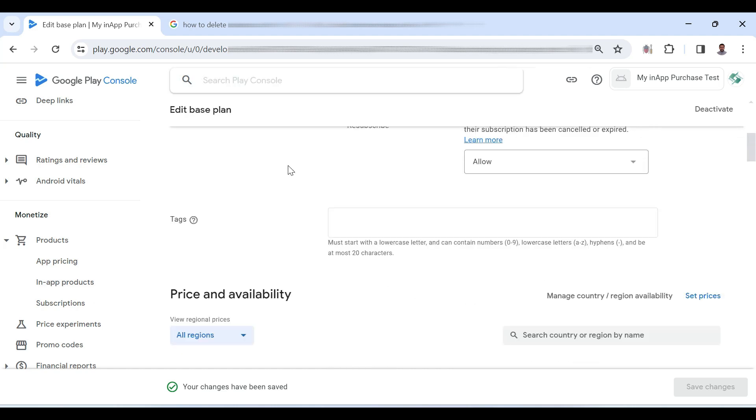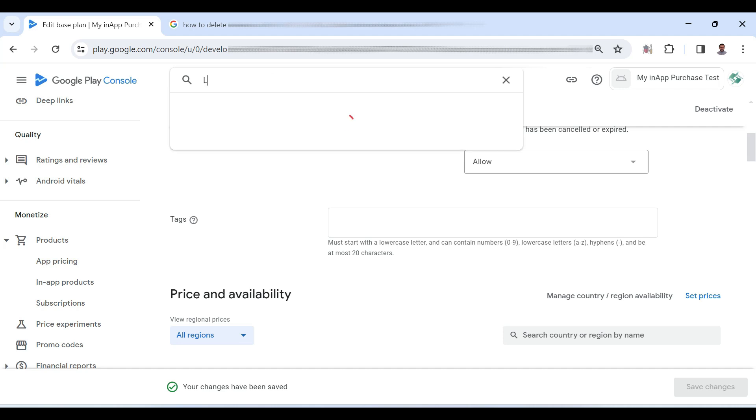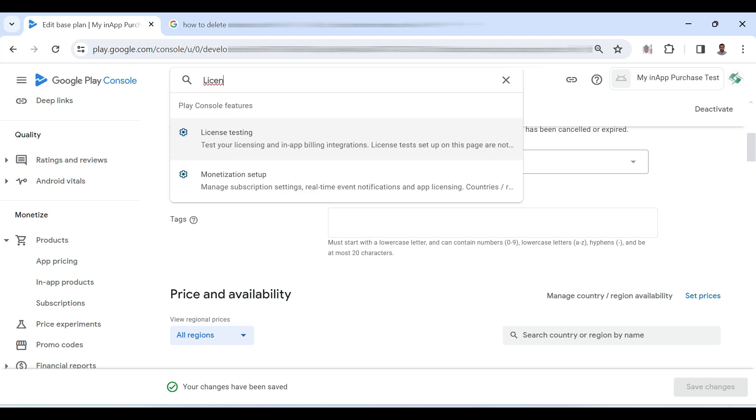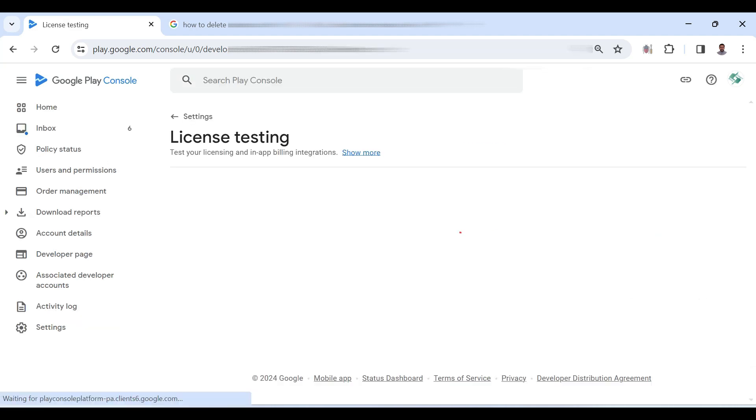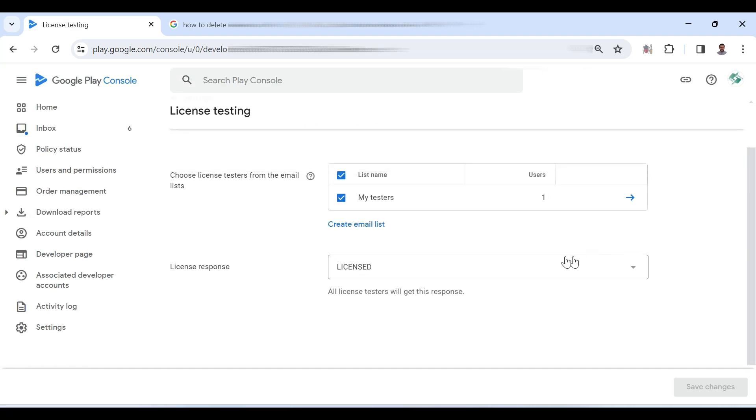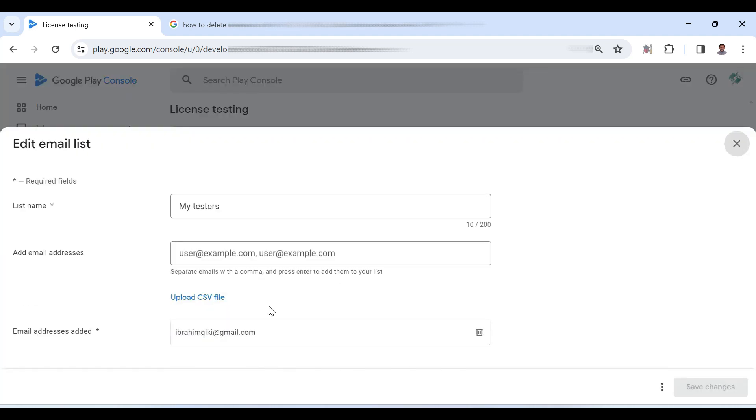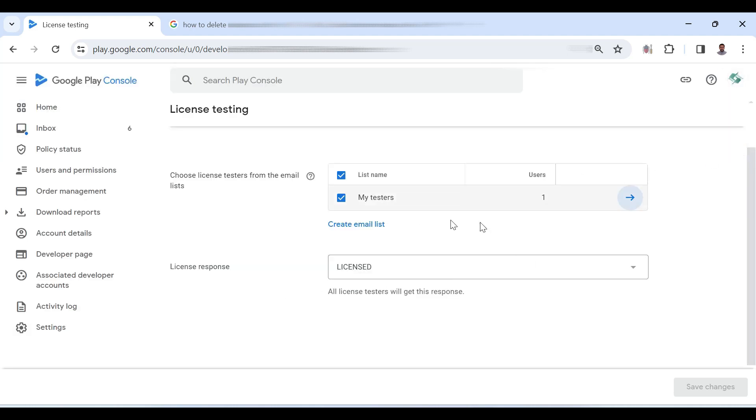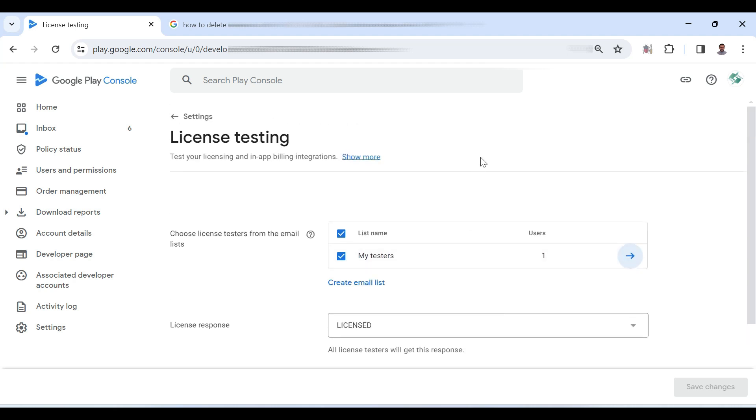Now in the next step you will have to add license testing. So here search license and click license testing. So here you can also see that I have added email ID of the tester. You can also upload a CSV file for the testers. So license testing will allow you to test your application without real credit or debit card.